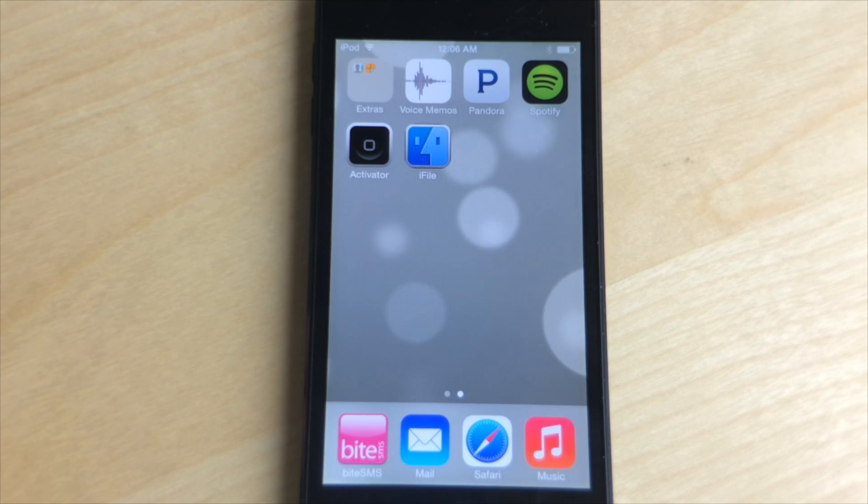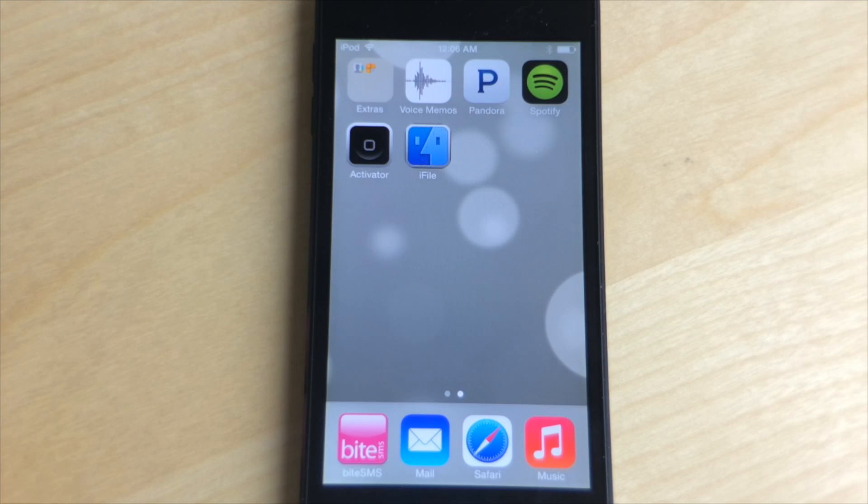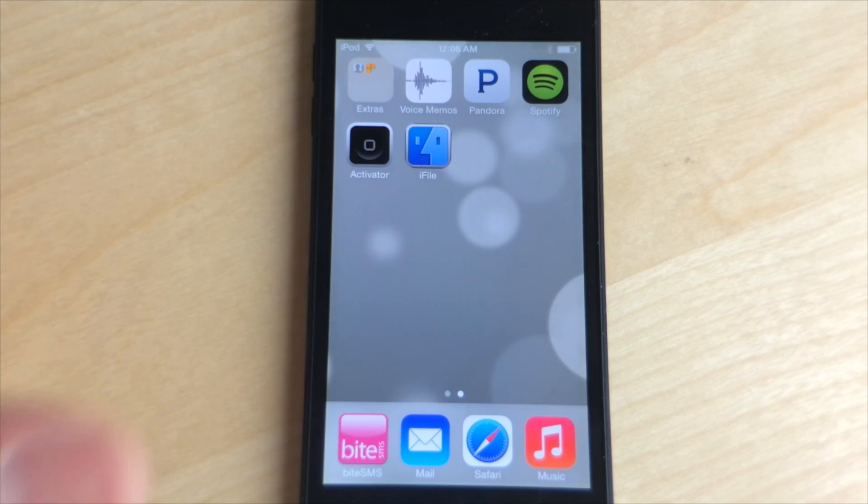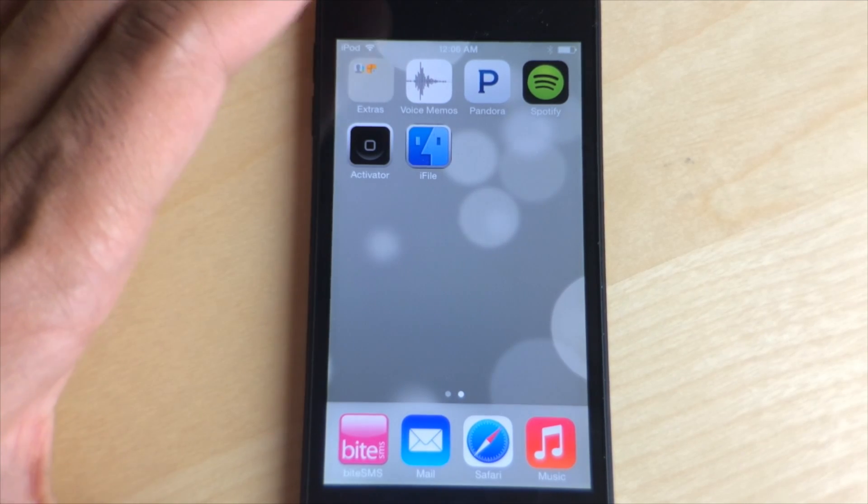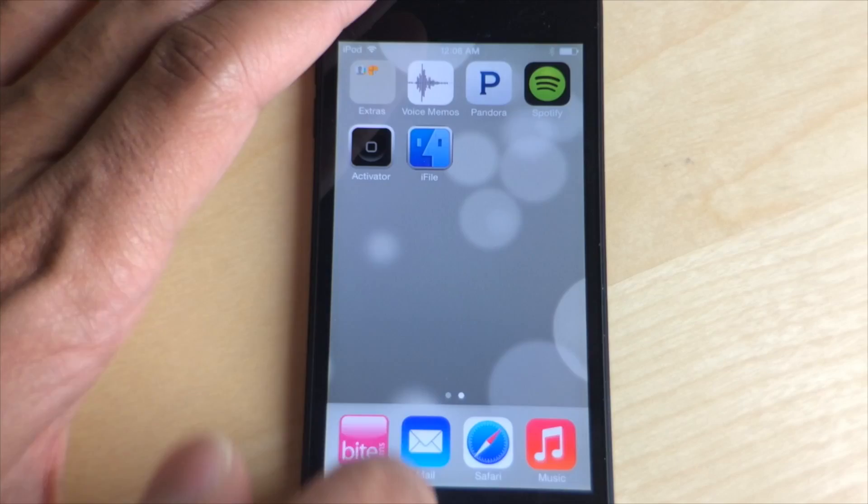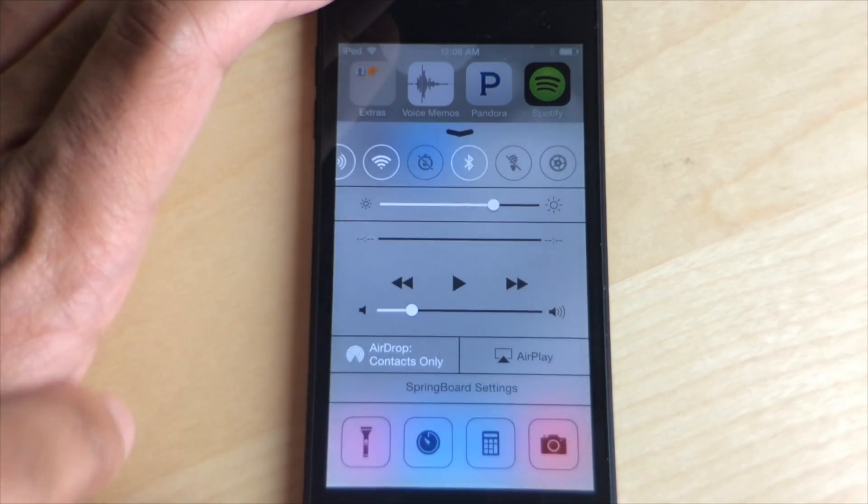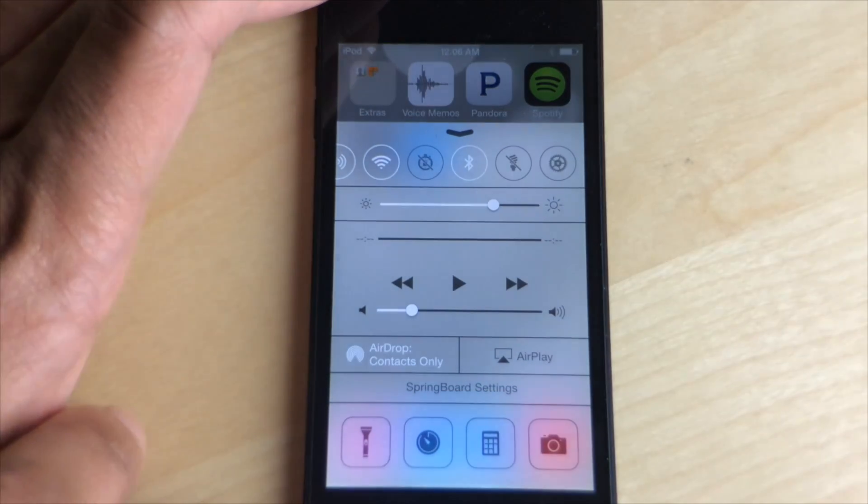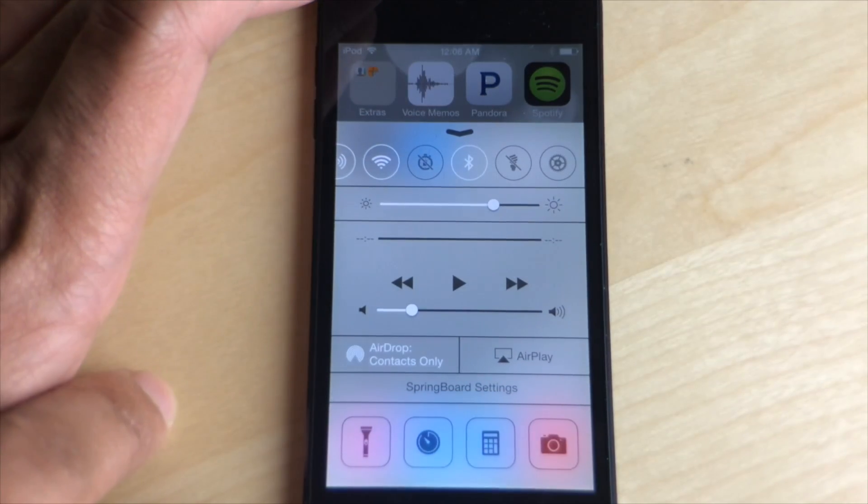What is up ladies and gentlemen, this is Jeff Benjamin with iDownloadBlog. I want to show you something really cool. This is one of the first jailbreak tweaks to actually tweak something found in iOS 7, and here it is.